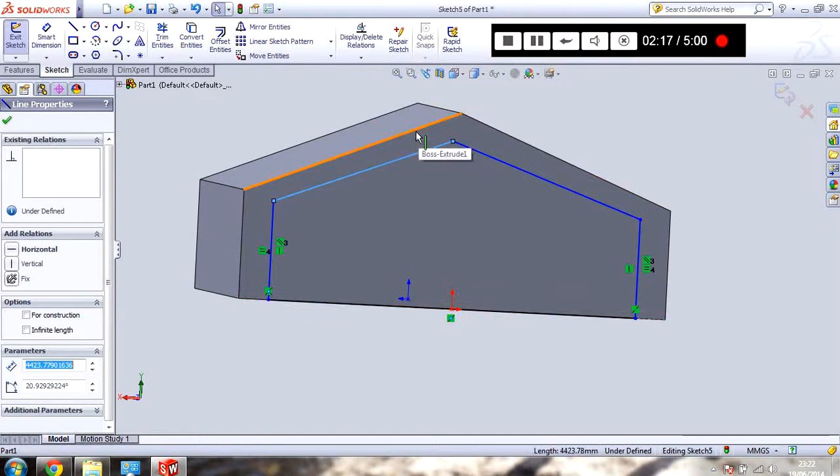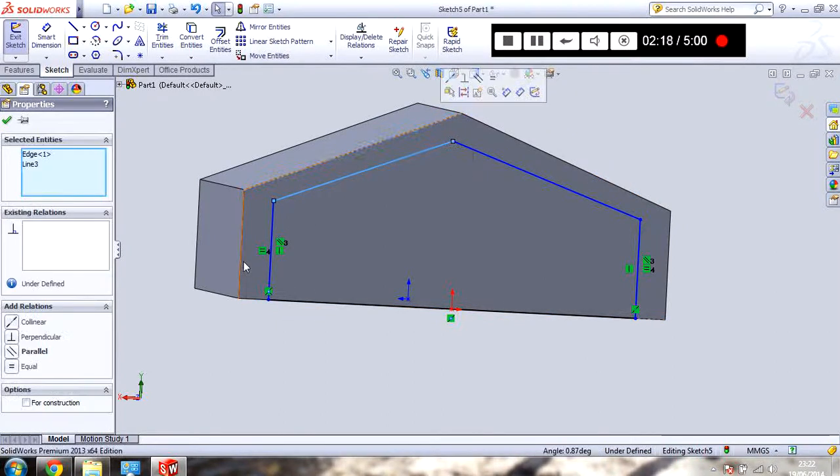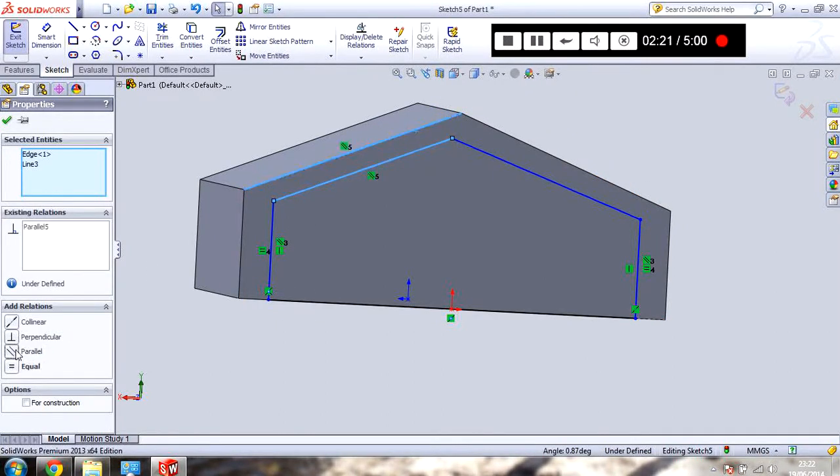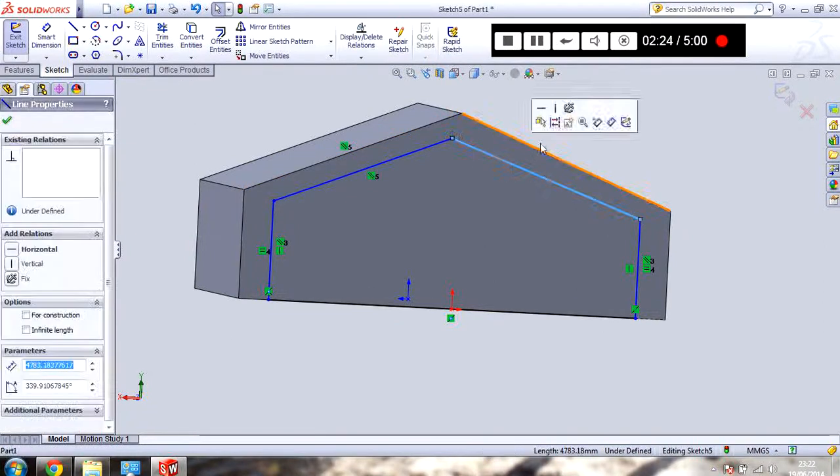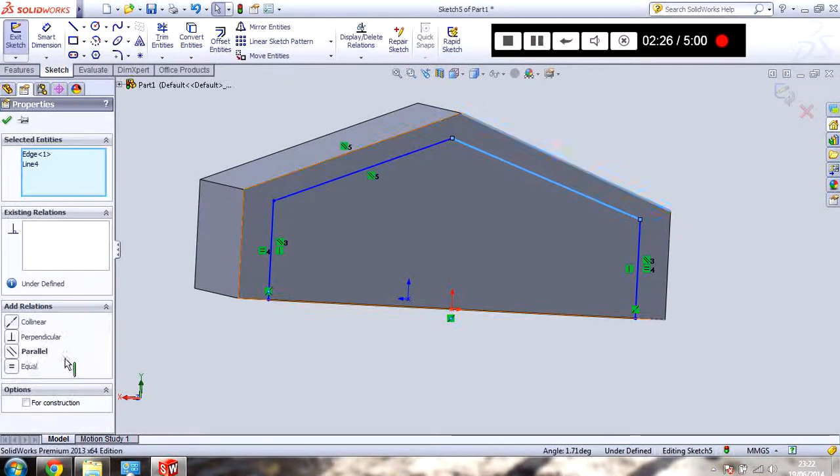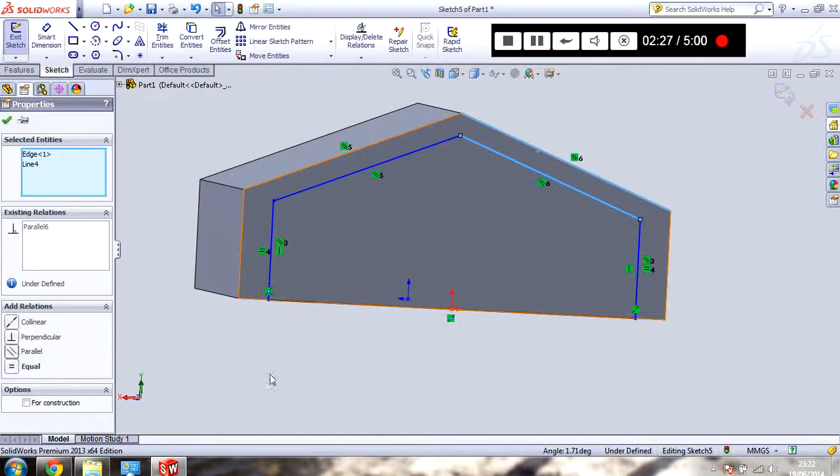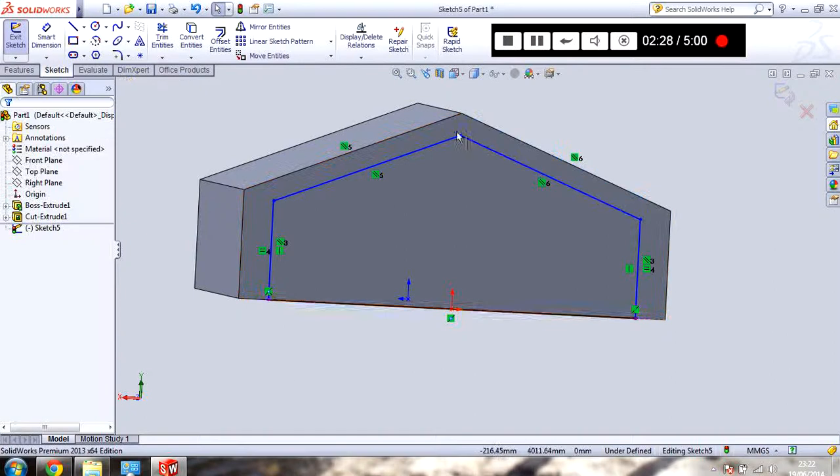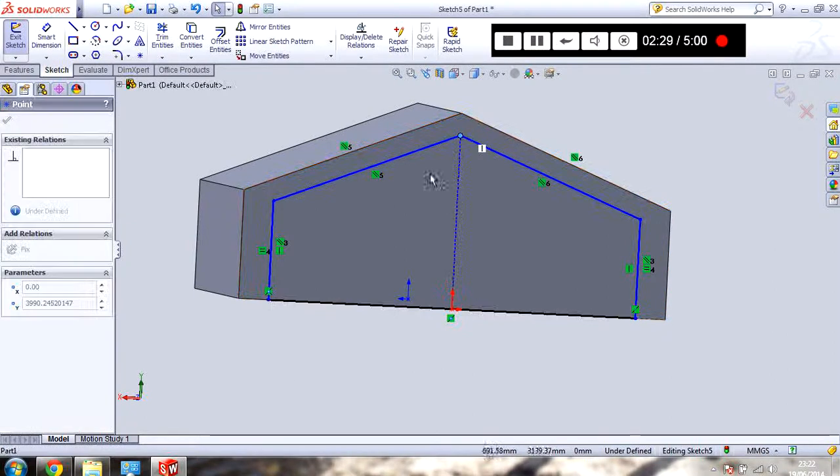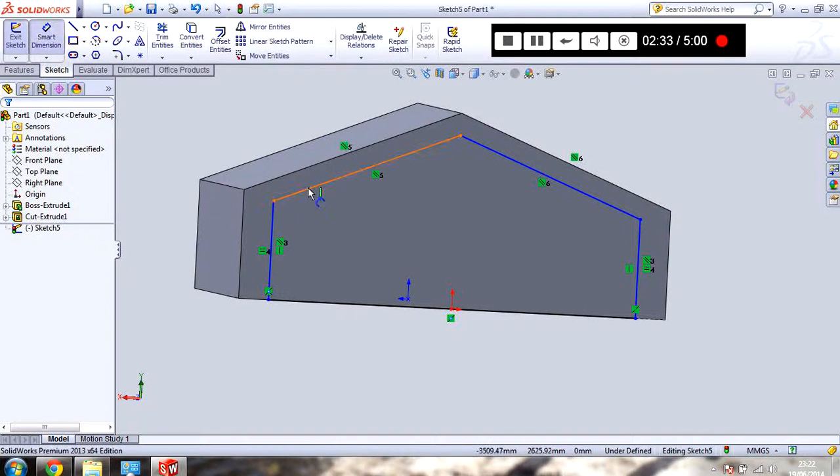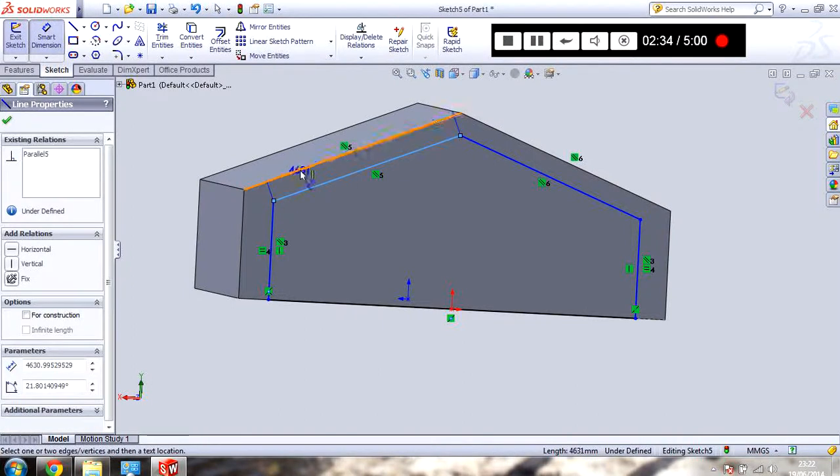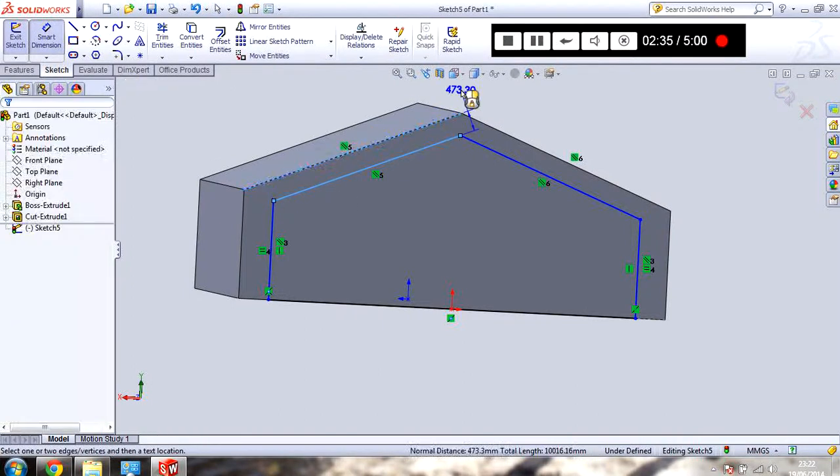So like this line. Click this line. Control. Click this line. And parallel. Now that is defined. So all I need to do now is dimension it.